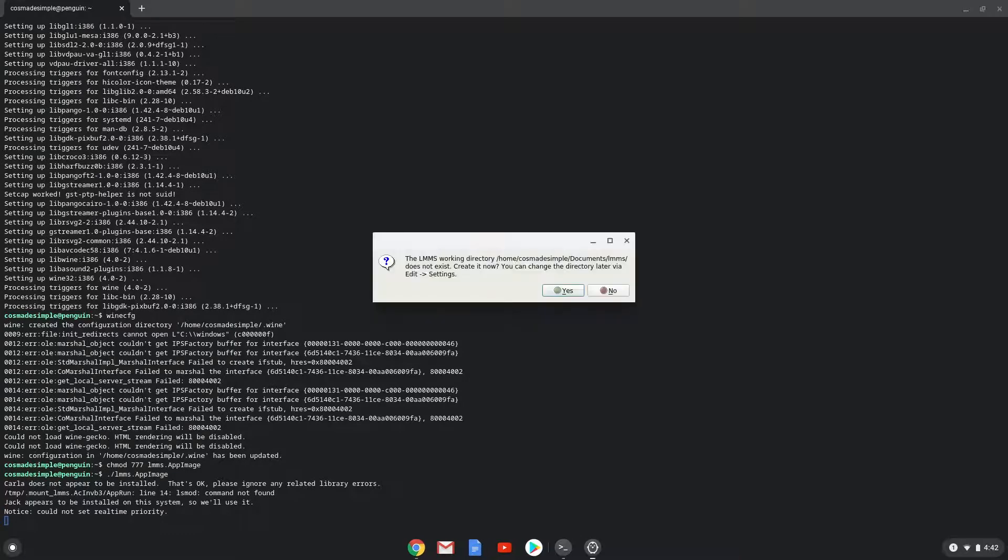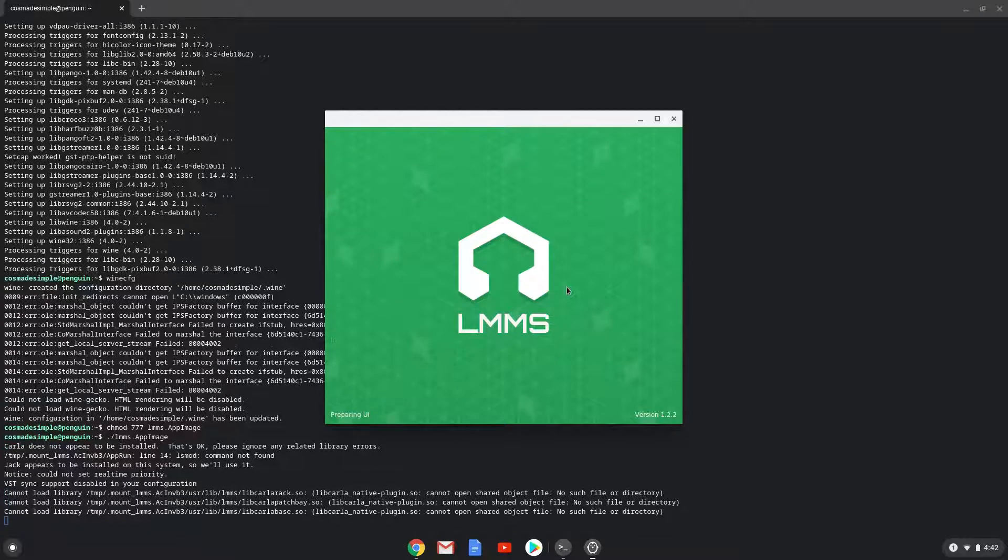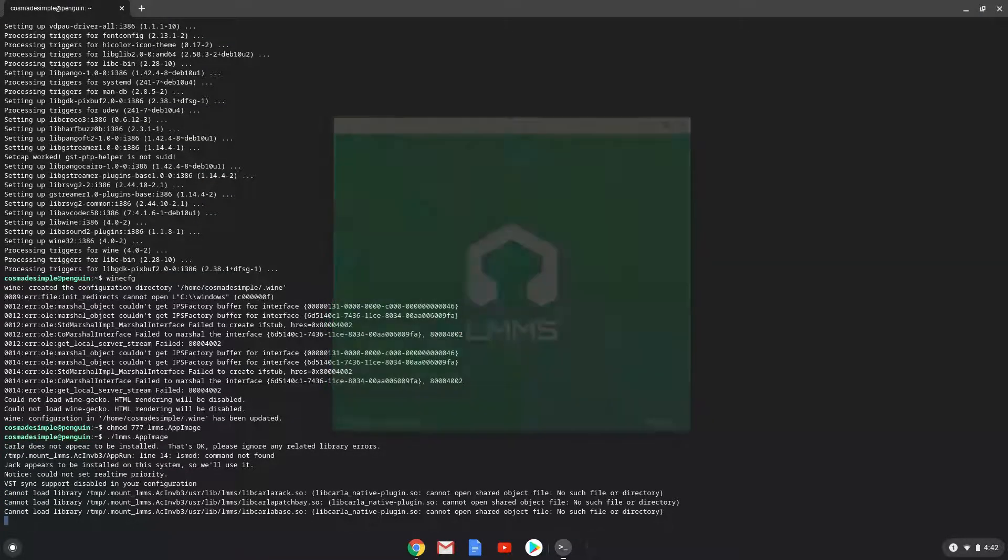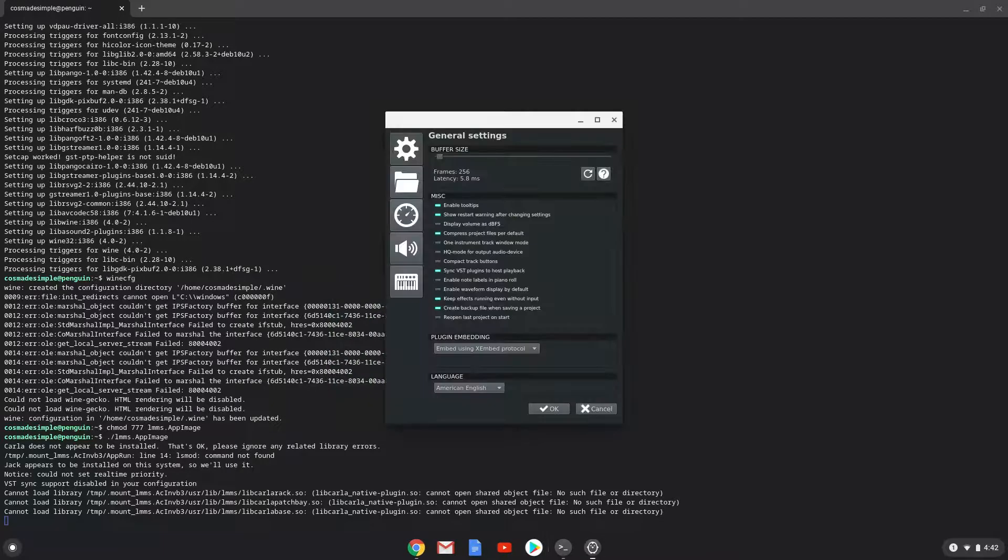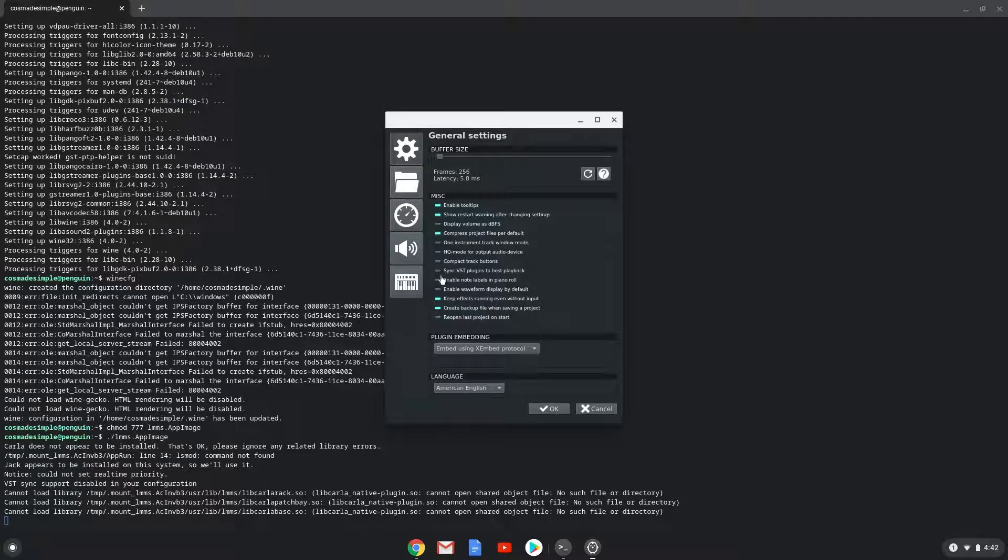Click on yes. Disable the VST setting here, otherwise it won't work. Click on OK.